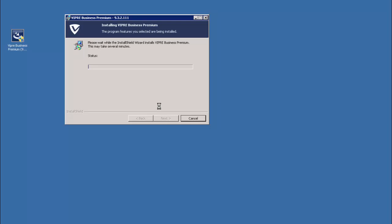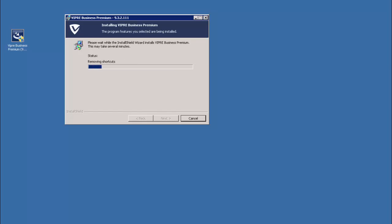The update itself shouldn't take any more than just a few moments, much like the console's initial installation. And during this process, you'll see the shortcut be removed for VIPRE's old version, and then the new one replaced with VIPRE's new logo. Once this update completes, we should be greeted with a configuration wizard that will walk us through the remaining portion of the update.